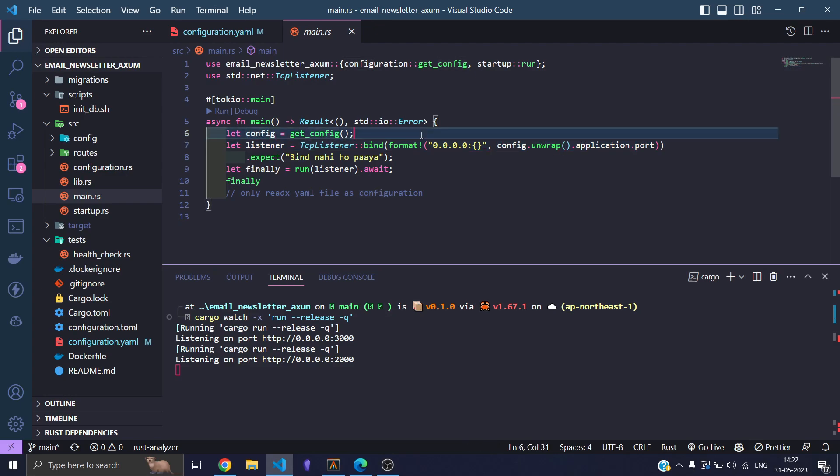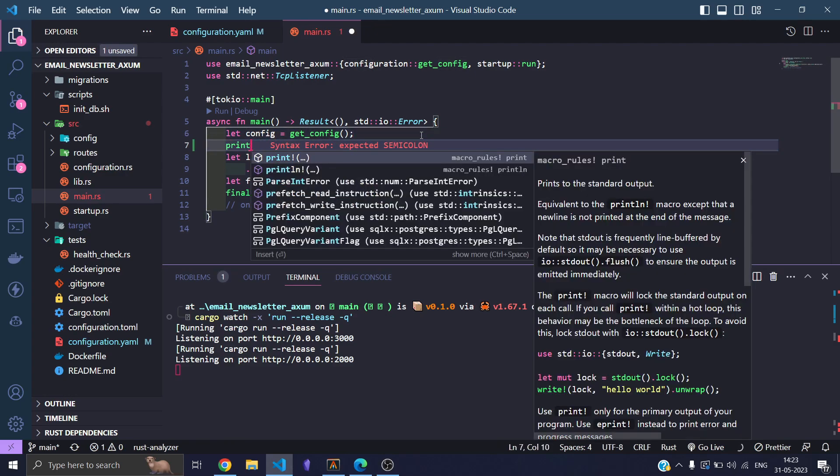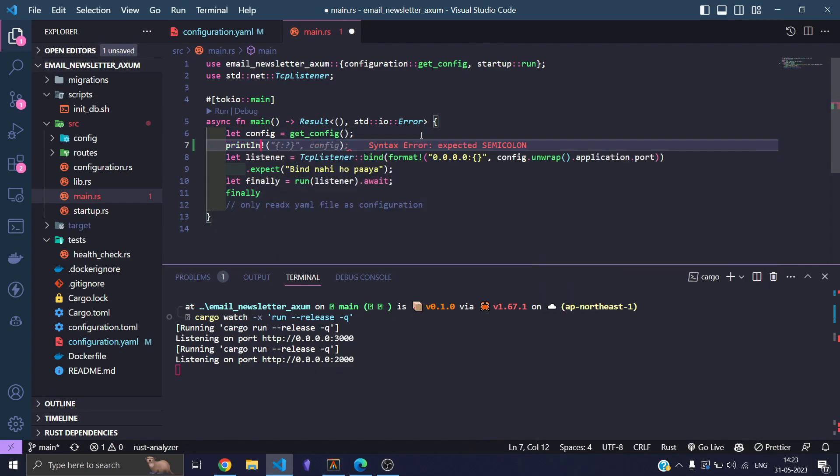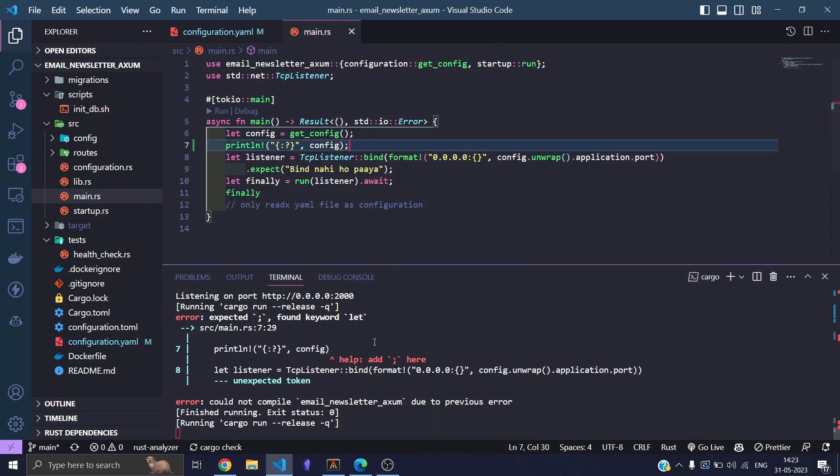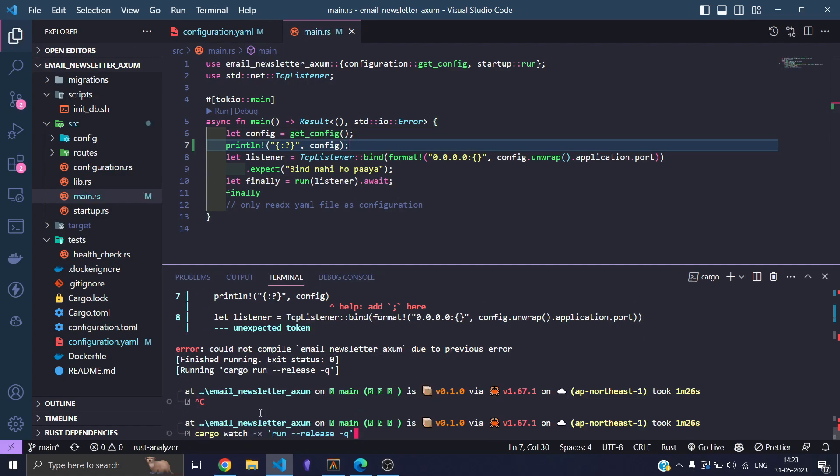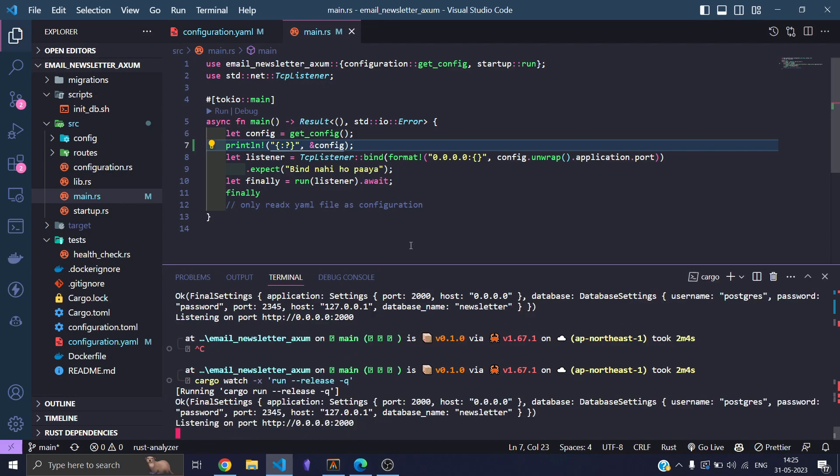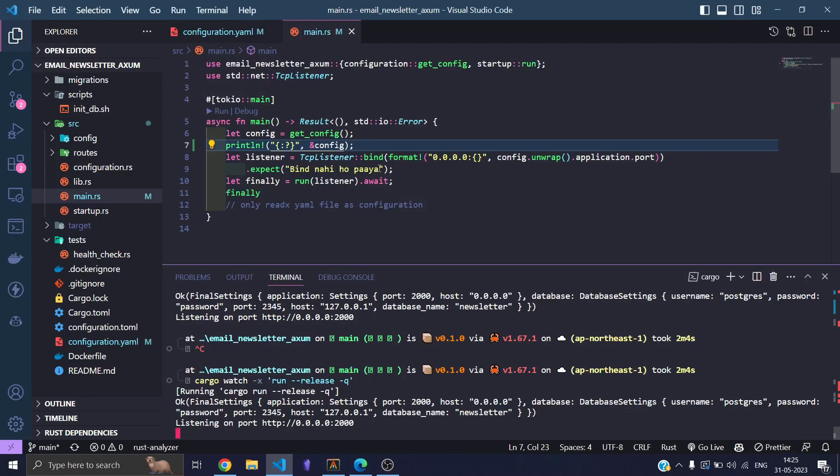So let's print the configuration right now. Let's do that, and as you can see our program has been refreshed. Let's change it a little bit. Alright, so here we are getting our final settings. These are settings and database, and we are getting everything. And this is obviously fully typed because this is Rust. It's not JavaScript.